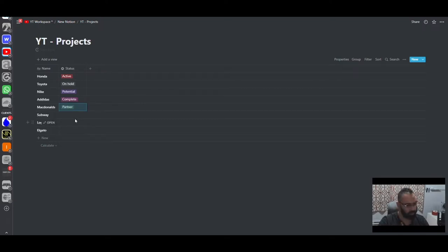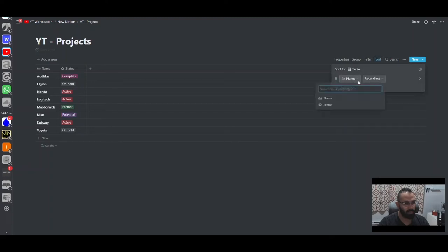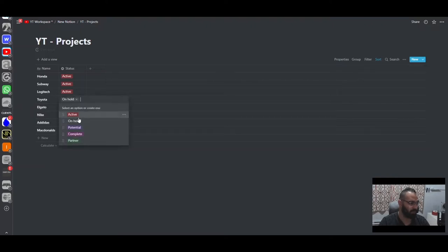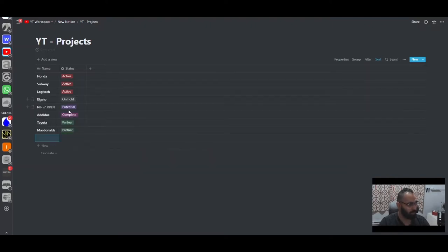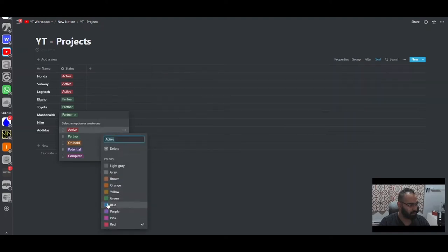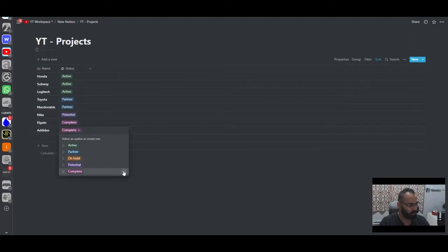Sometimes you partner up with someone and it's different — it can be a partner and a client at the same time, so that's why I'm adding 'partner' as well. We can set some entries to active and some to on hold. Now we'll sort by status ascending, so all the active ones are on top. Let's also change the colors: orange for on hold, green for active, blue for partner, and gray for complete.